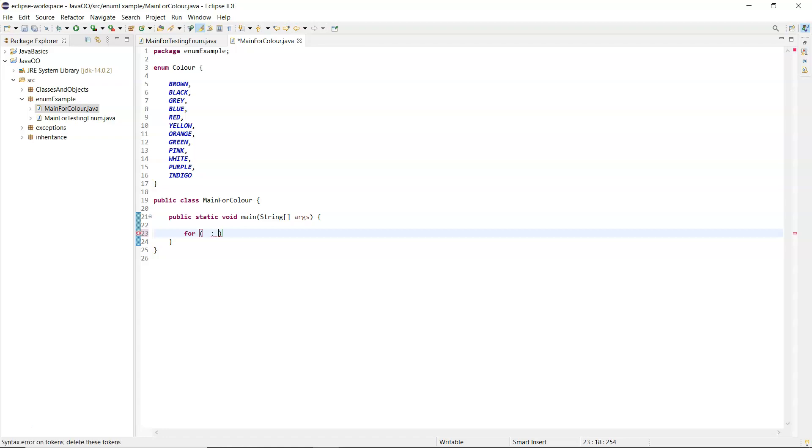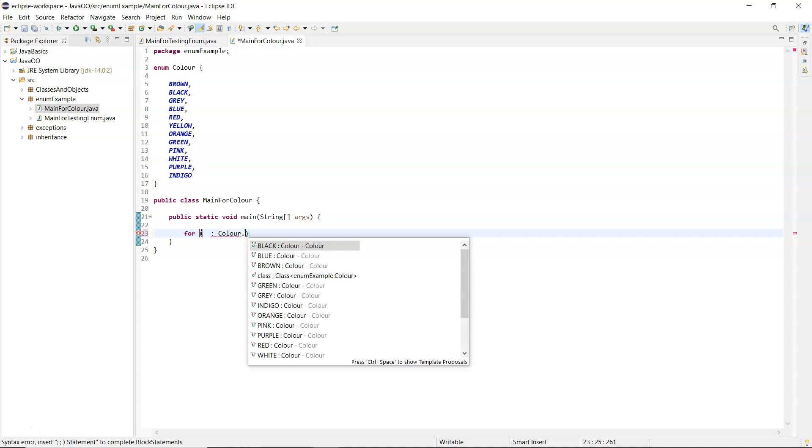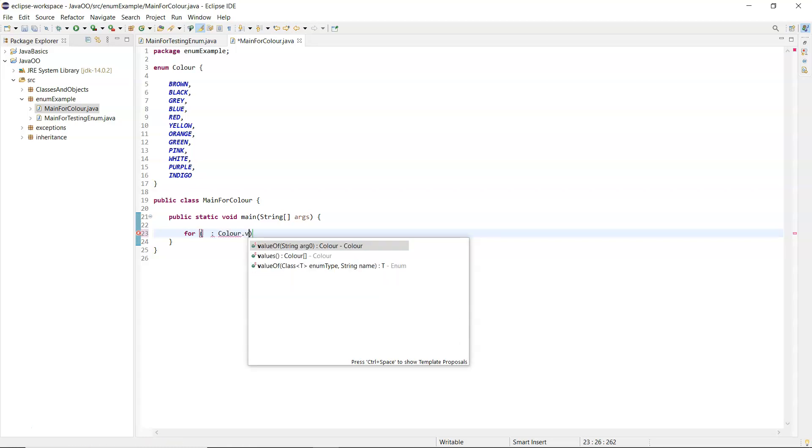On the right hand side is the name of the enum, so color and then dot. An enum inherits from a class called enum and it inherits a method called values.